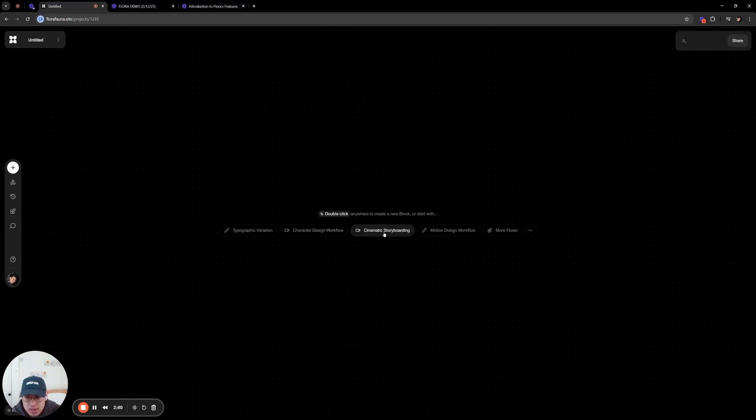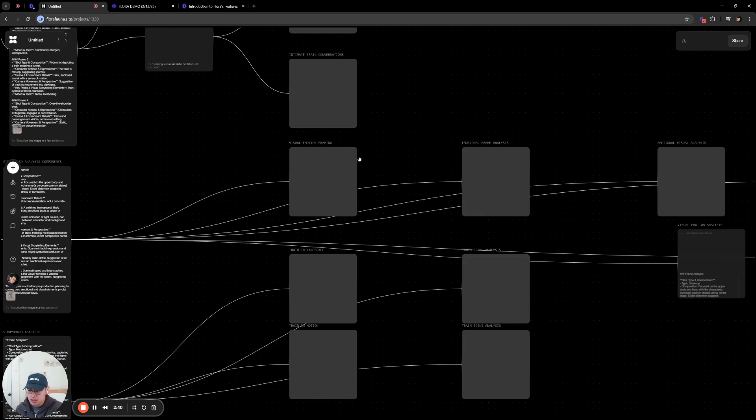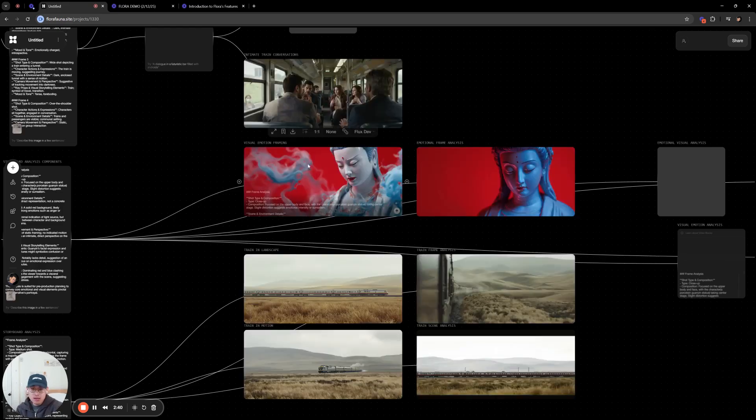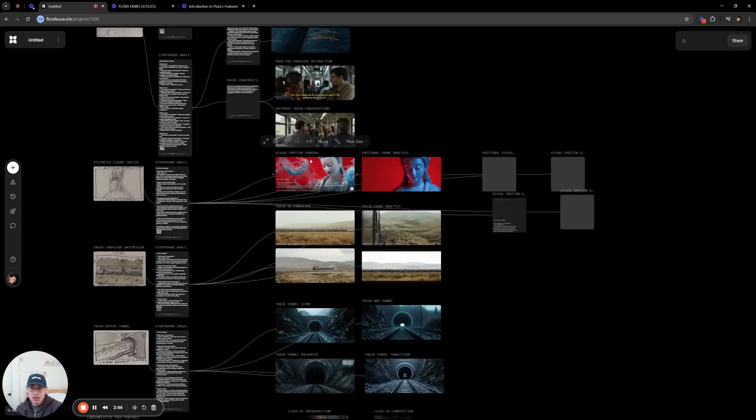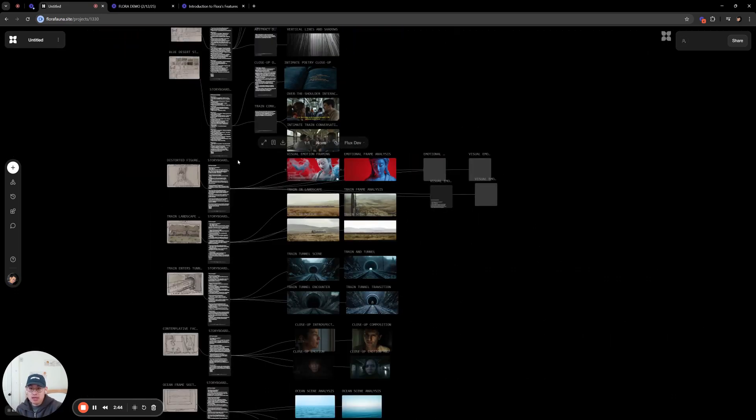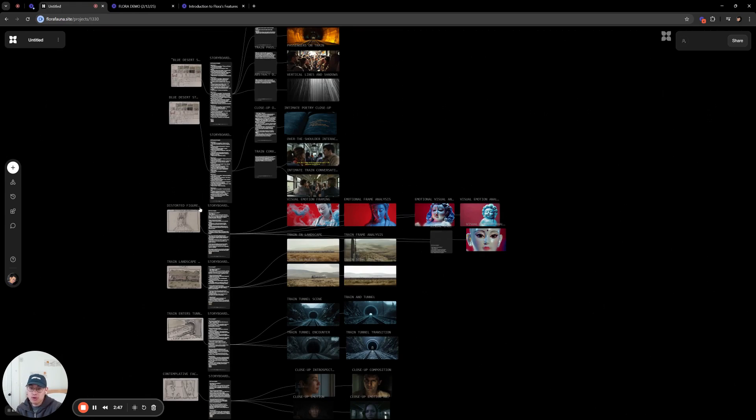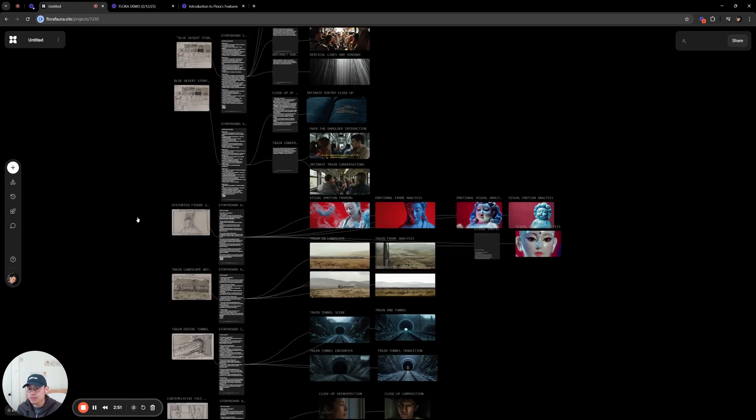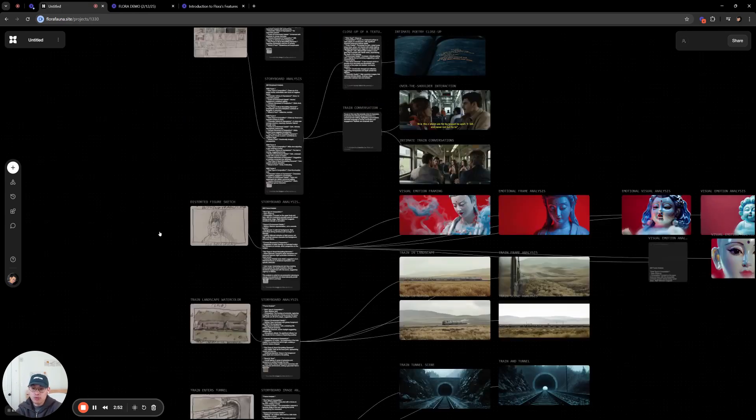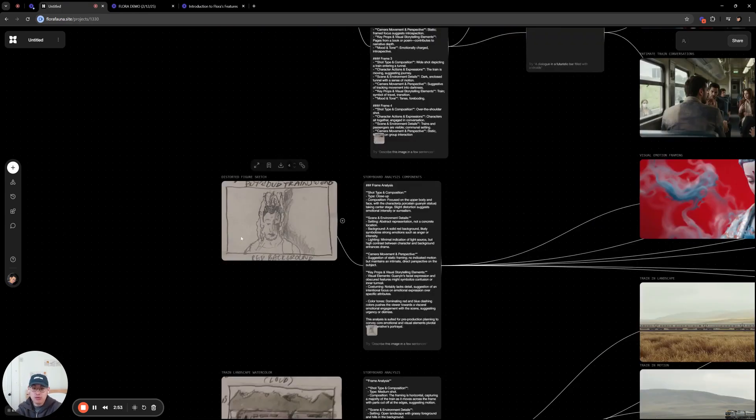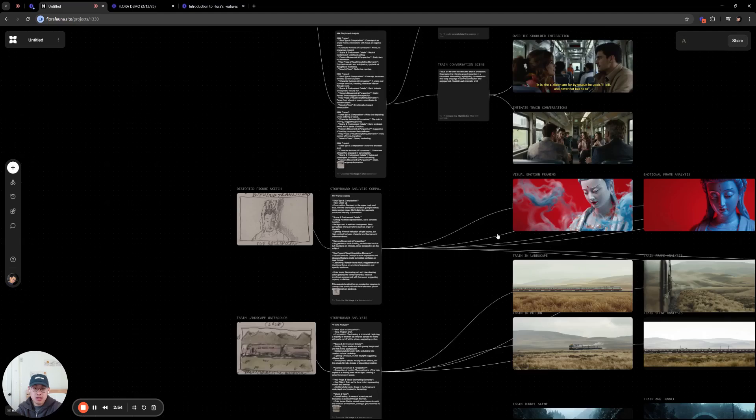So let's go with cinematic storyboarding for now. And here you'll see a populated example of how you might use Flora. But of course, there are many different ways to use text, image, and video models to build really interesting creative workflows.